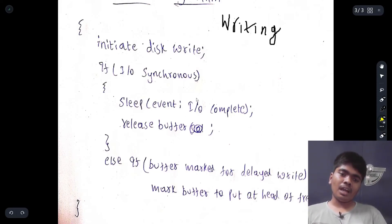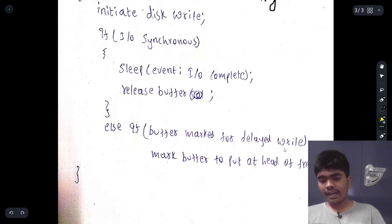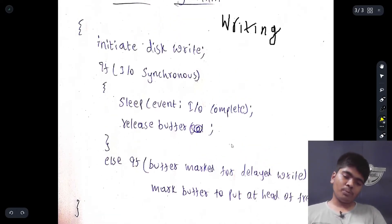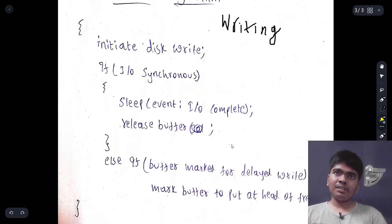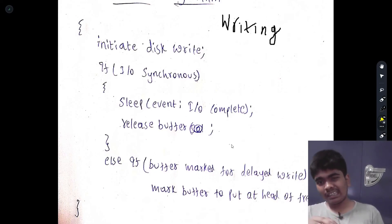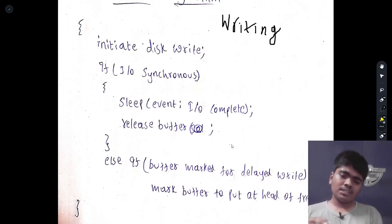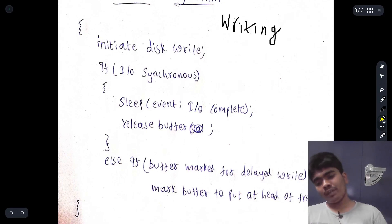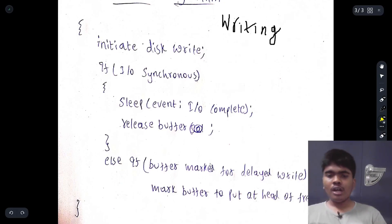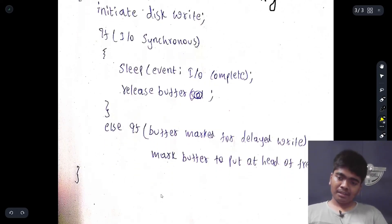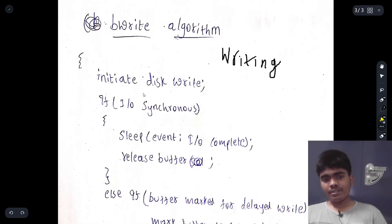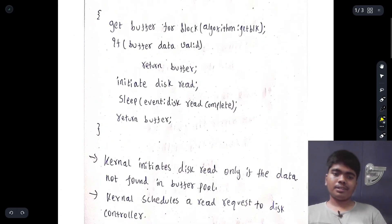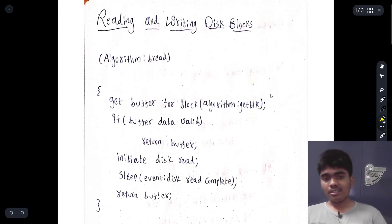Else, if the buffer is marked for delayed write, mark the buffer to put ahead of the free list. The OS I/O sometimes defers writing — the data in the buffer is driven to a temporary buffer, and this buffer is attached to the head of the free list. The temporary buffer waits for the I/O to perform the write-back to the disk block. These three algorithms — bread, breada, and bwrite — are all about reading and writing of disk blocks and play a crucial role.